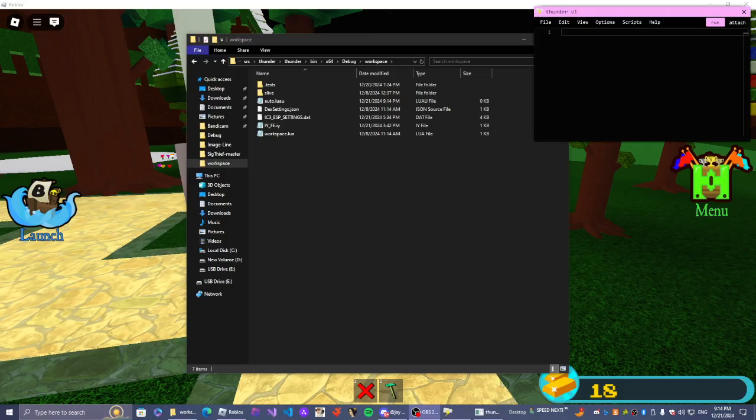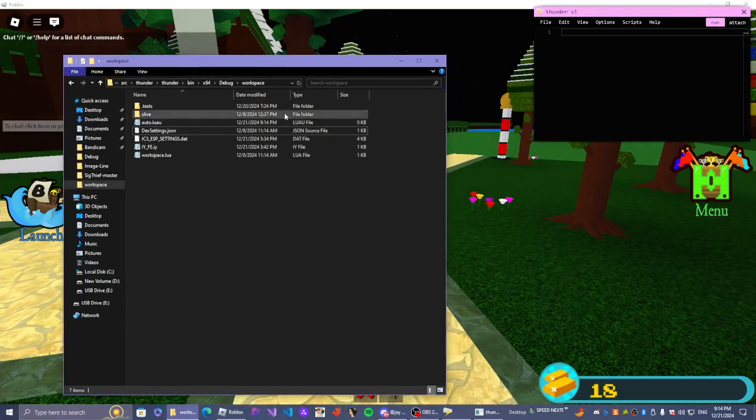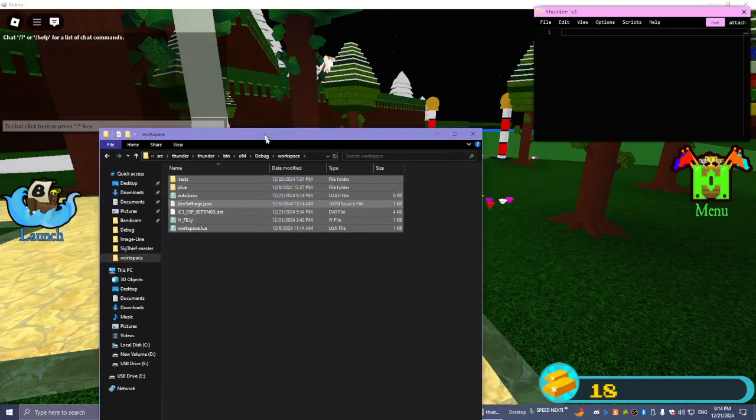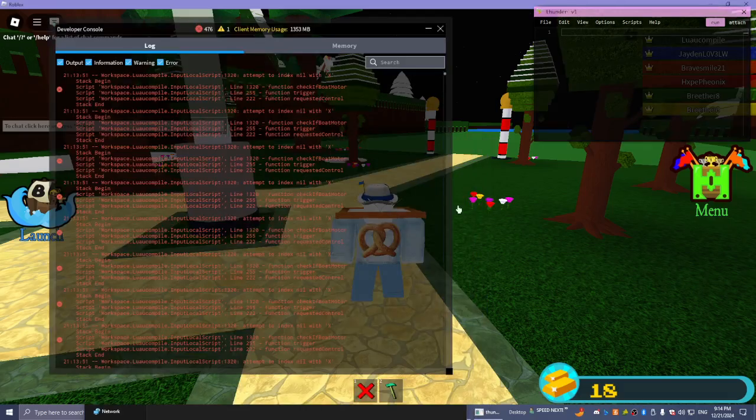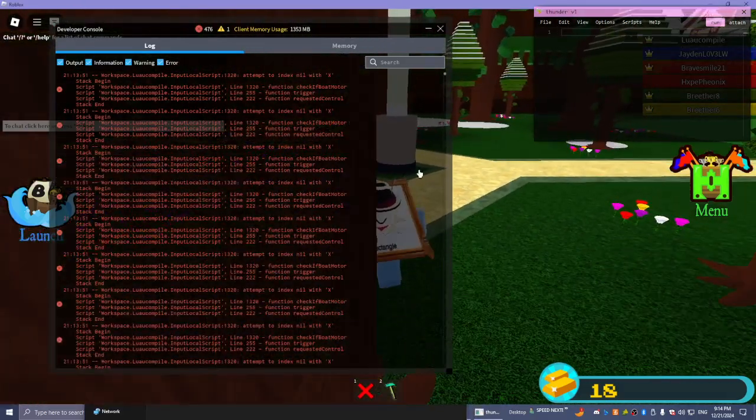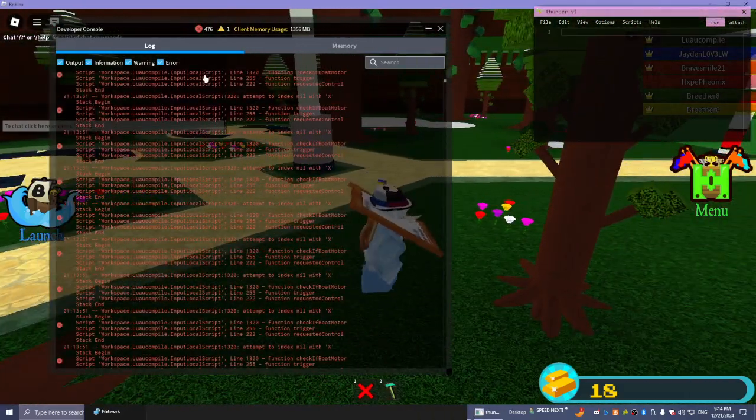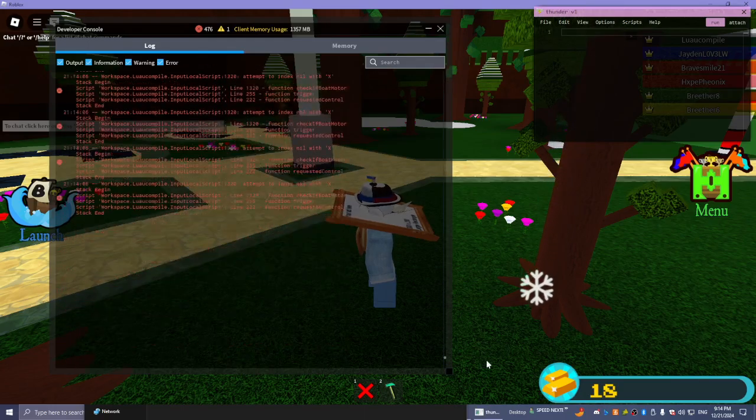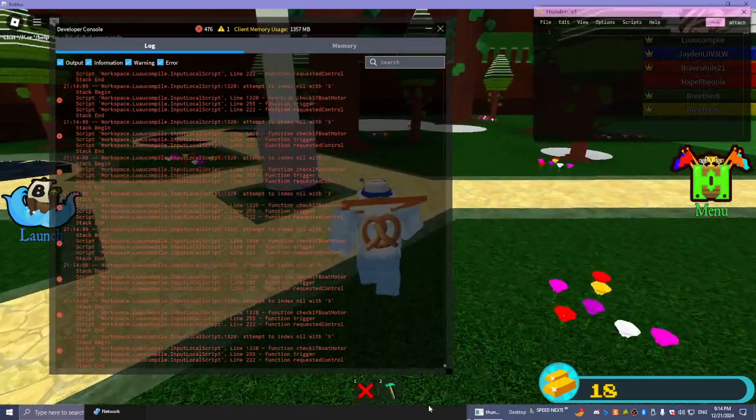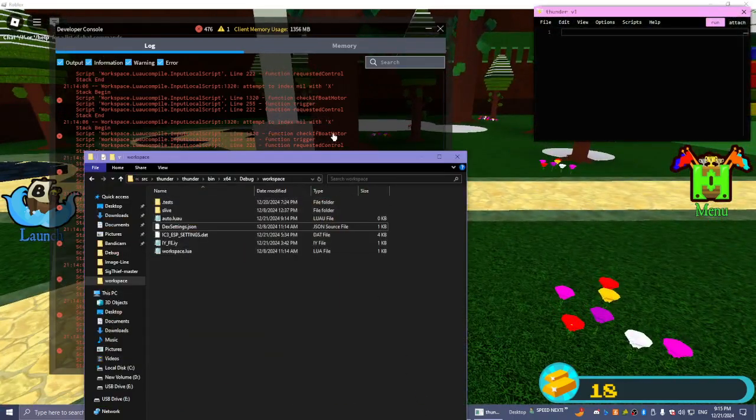Okay. So we have our window open. Now what we're going to do is we're going to go to the Roblox Developer Console. Now someone is doing something with motorboats. I don't know.